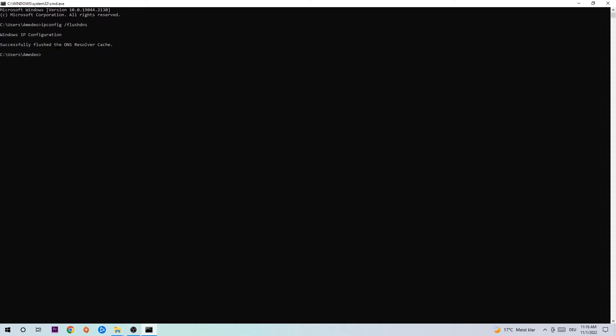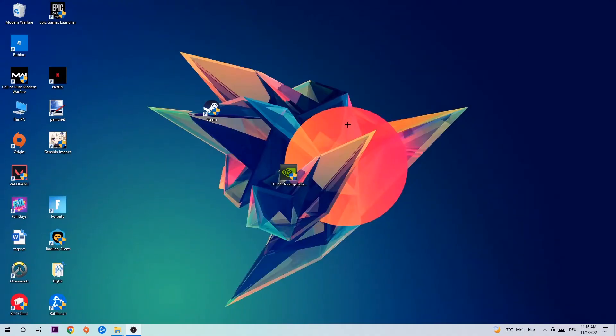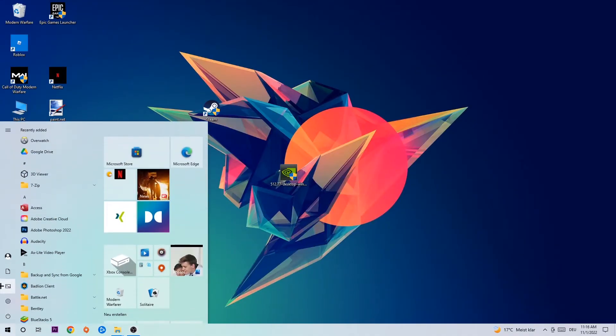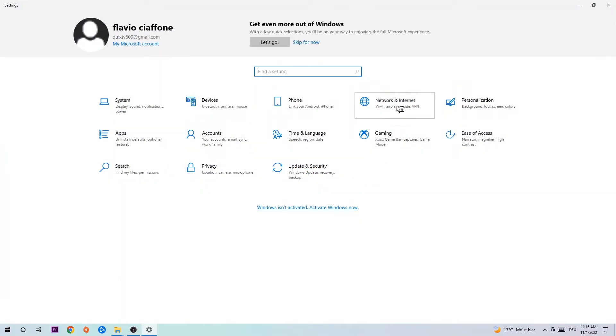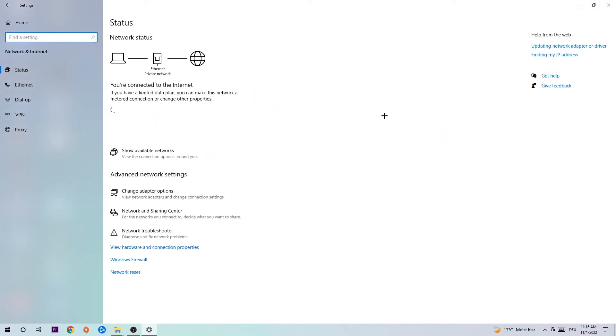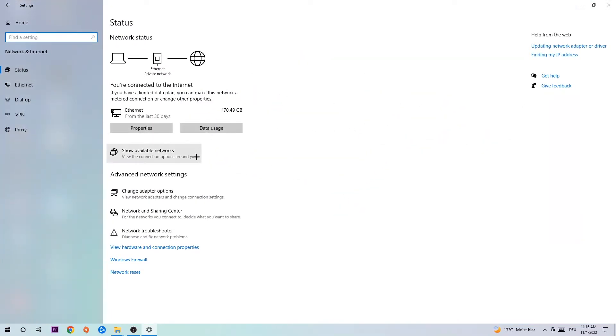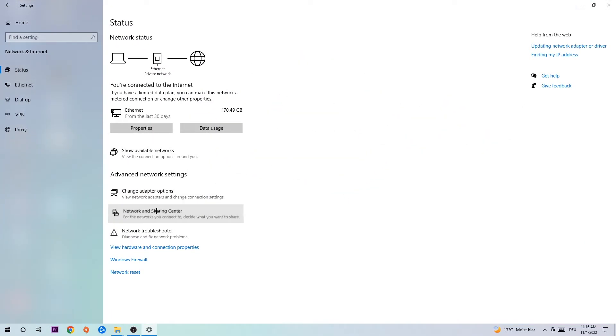Once it is successfully flushed, as you can see, you should be able to end this task again. Navigate to the bottom left corner, click onto the Windows symbol, open up your settings, hit Network and Internet. Now I want you to click into Network and Sharing Center.